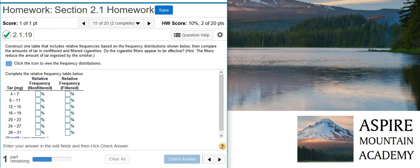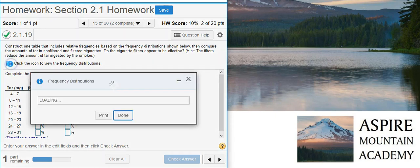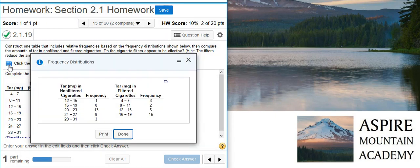Here's our problem statement. Construct one table that includes relative frequencies based on the frequency distribution shown below. Then compare the amounts of tar in non-filtered and filtered cigarettes. Do the cigarette filters appear to be effective? Hint, the filters reduce the amount of tar ingested by the smoker. Okay, the first part of this problem asks us for our relative frequency distributions, and to do that we need to take a look at the data that's being provided.